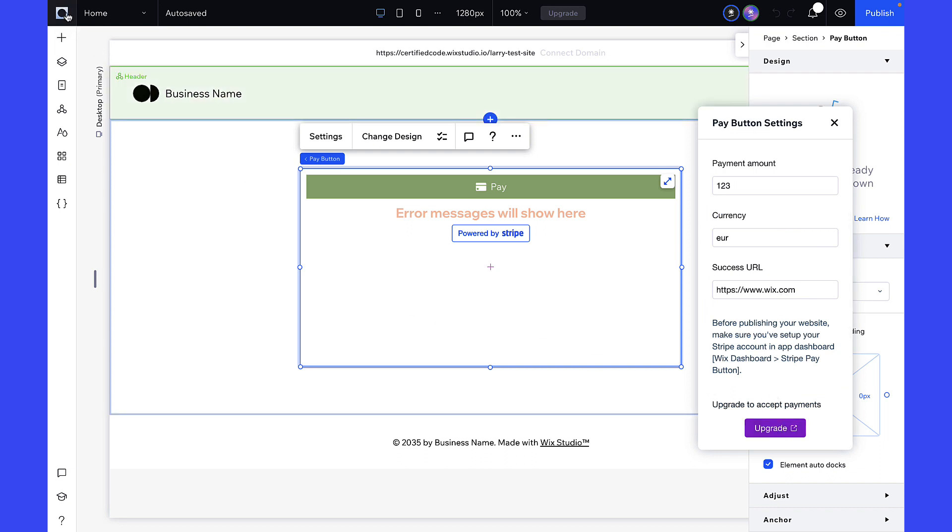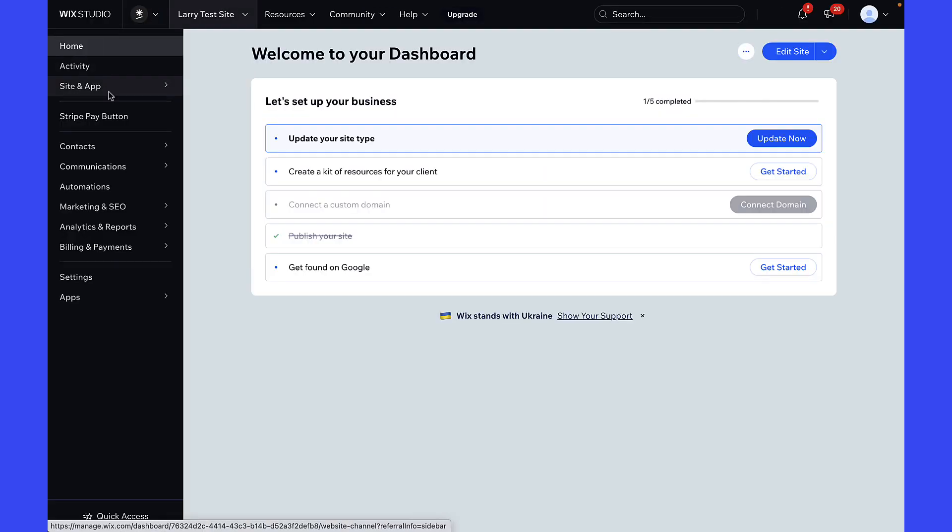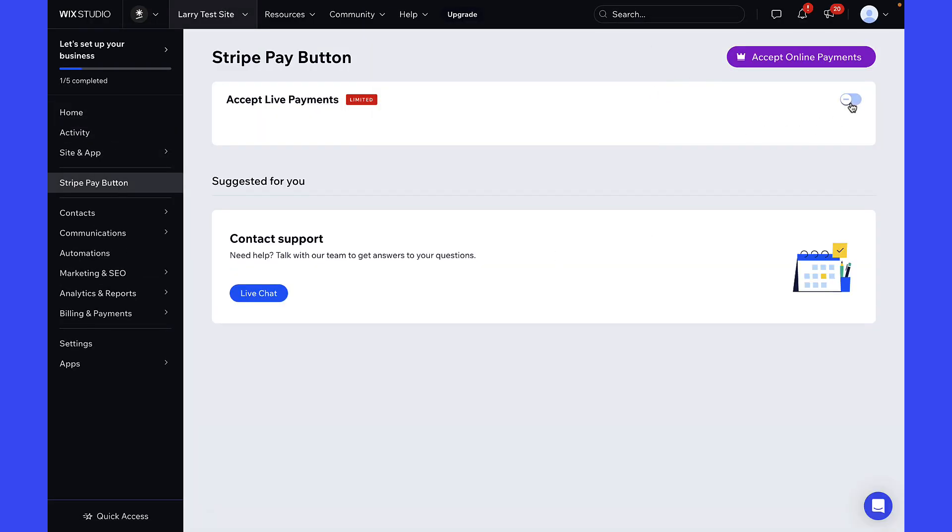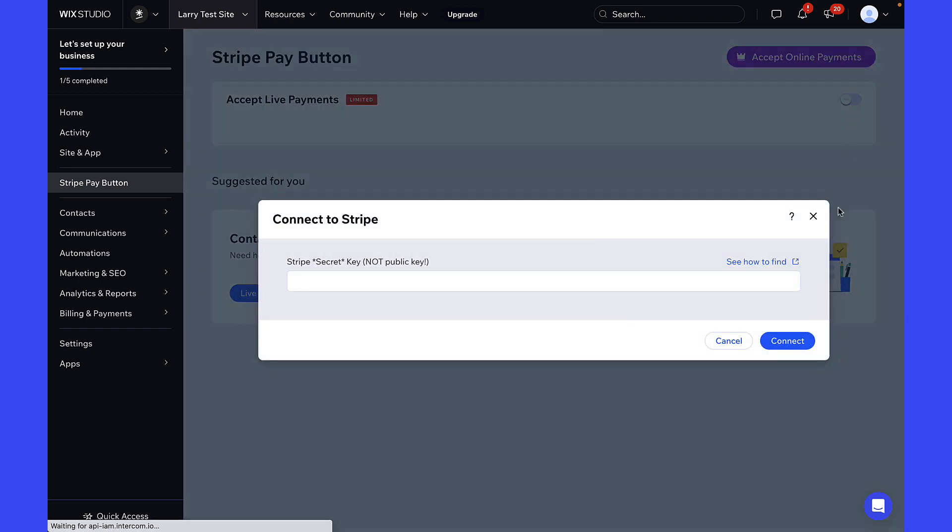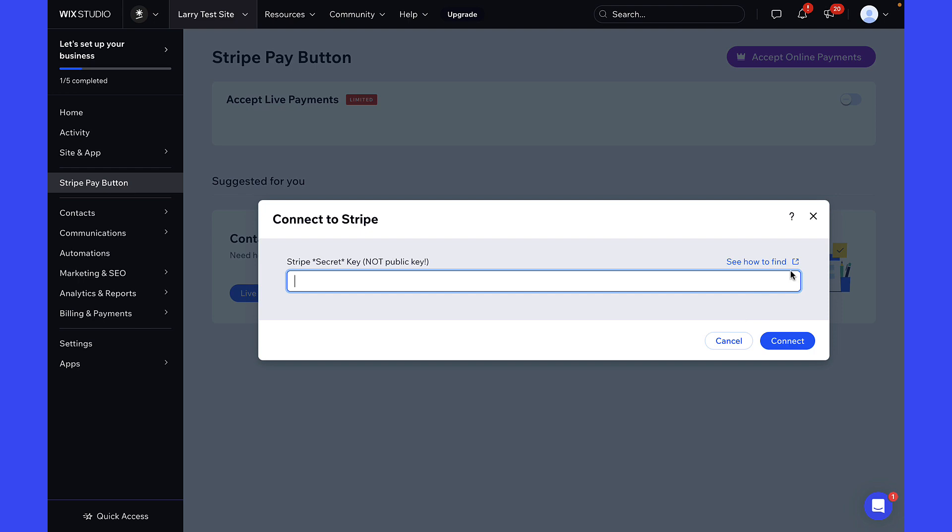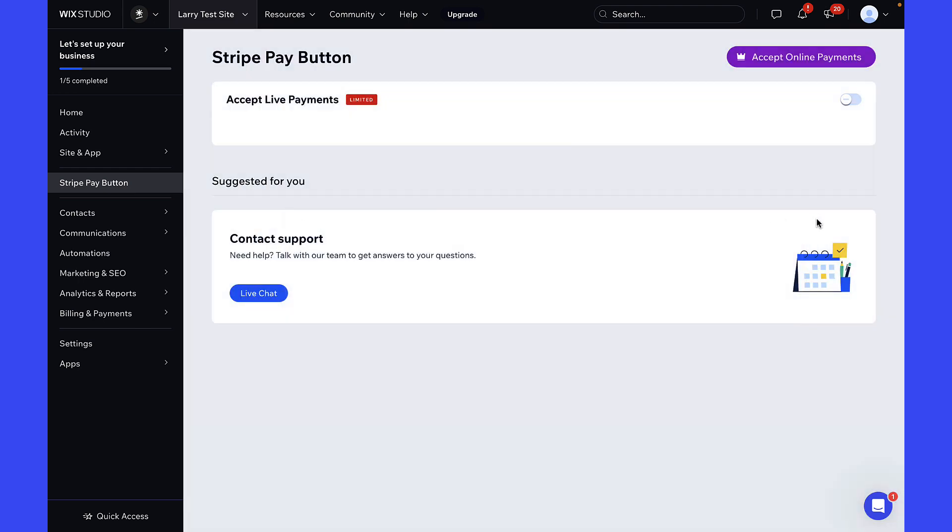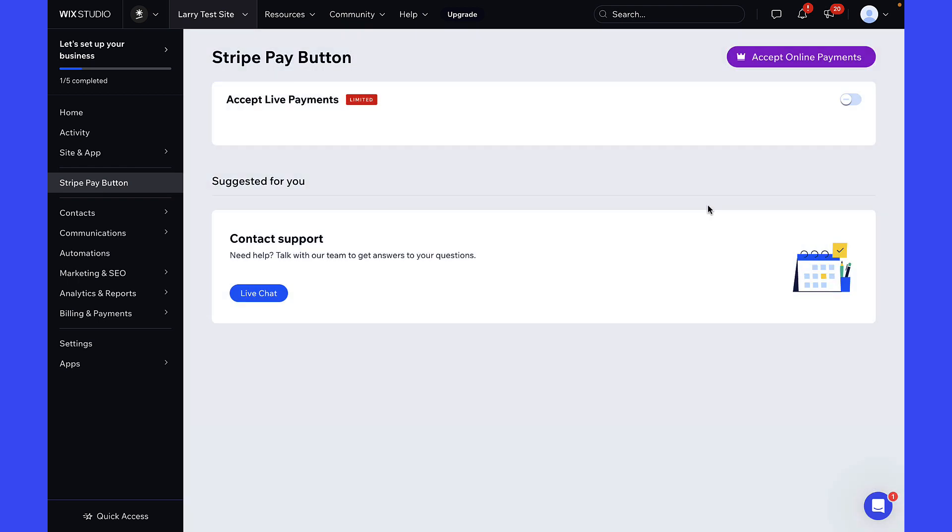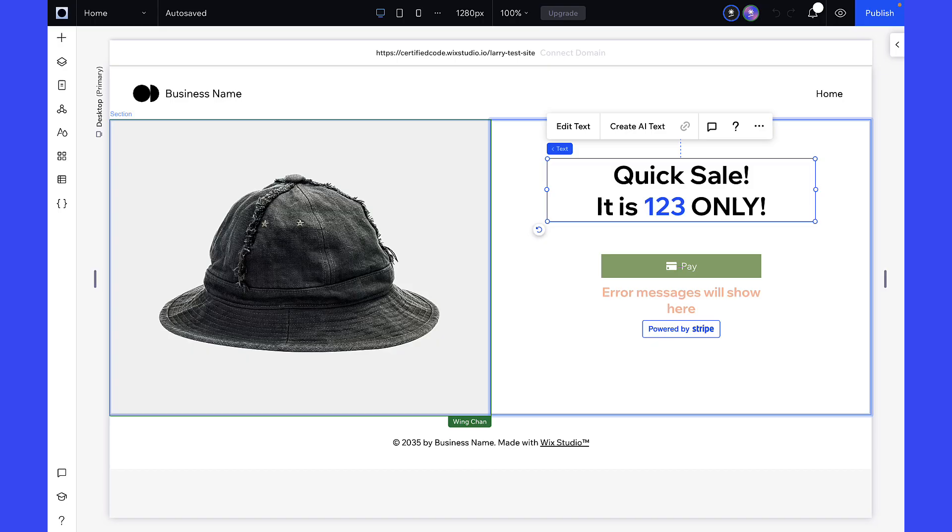You can click the Upgrade Button in the App Panel, or go to the site dashboard and head to Stripe Pay Button. To upgrade the app, click Accept Online Pay Button in purple, and follow the prompt on screen to view the price and plan features.